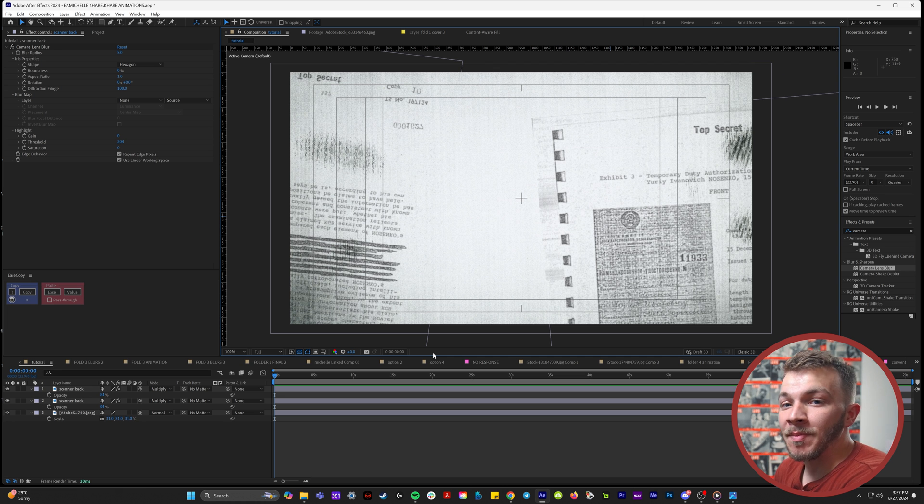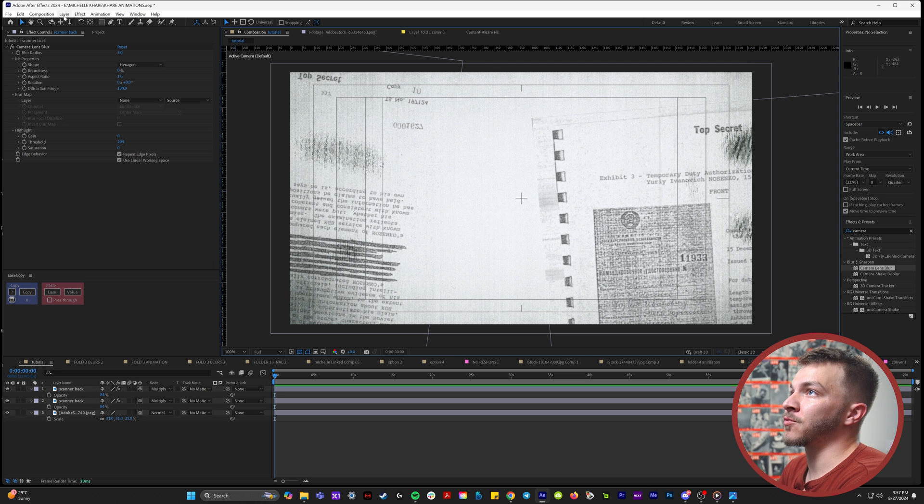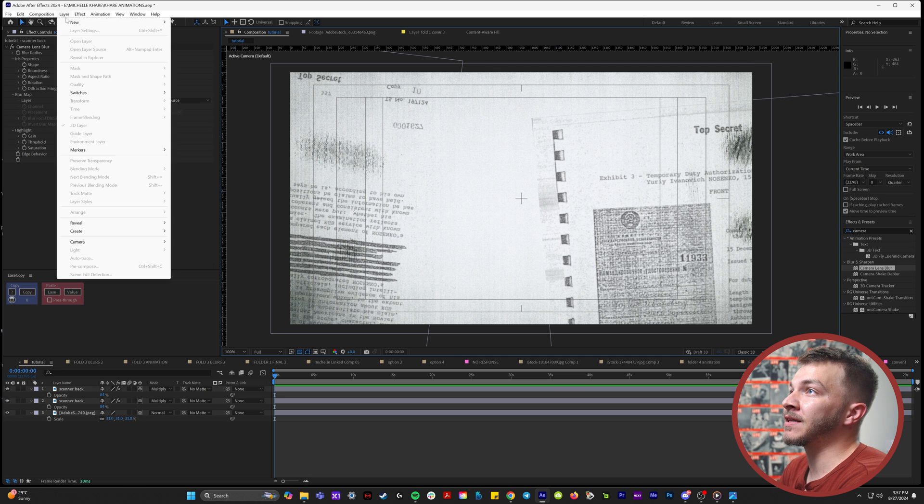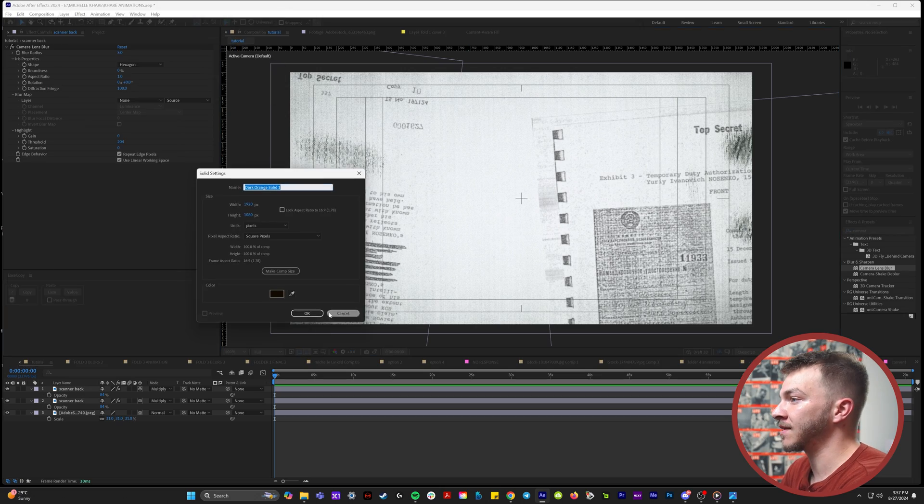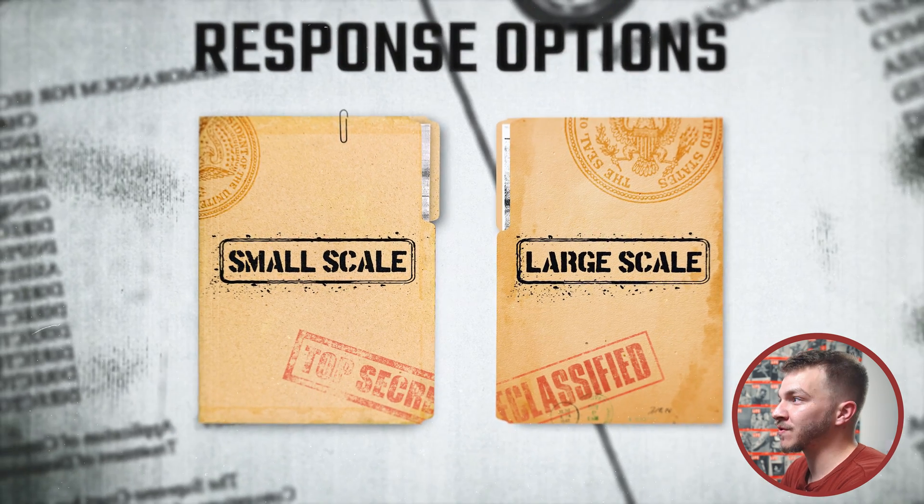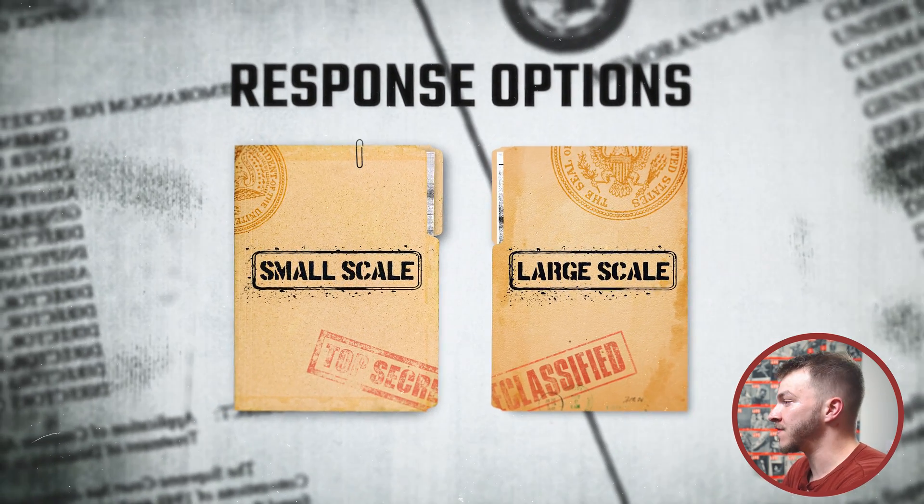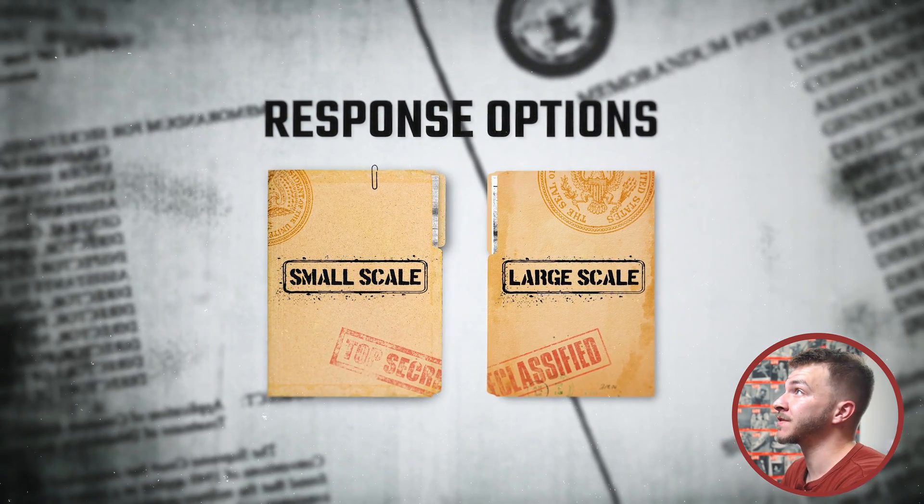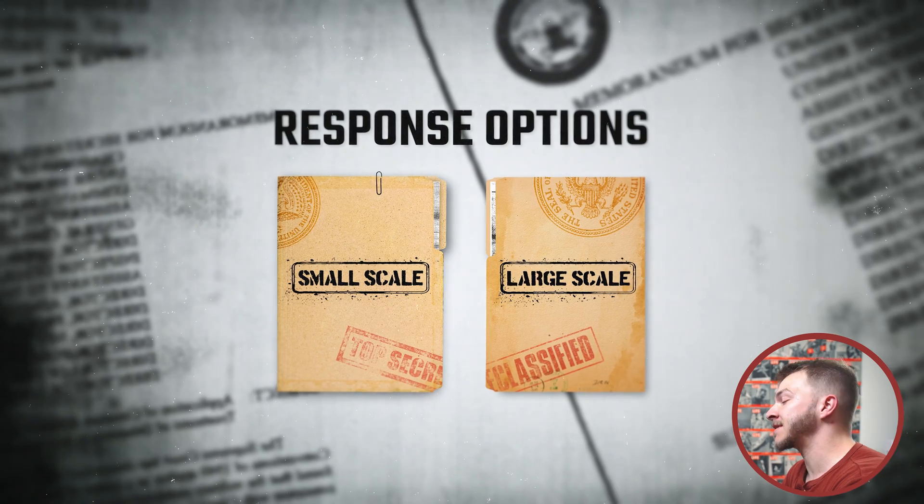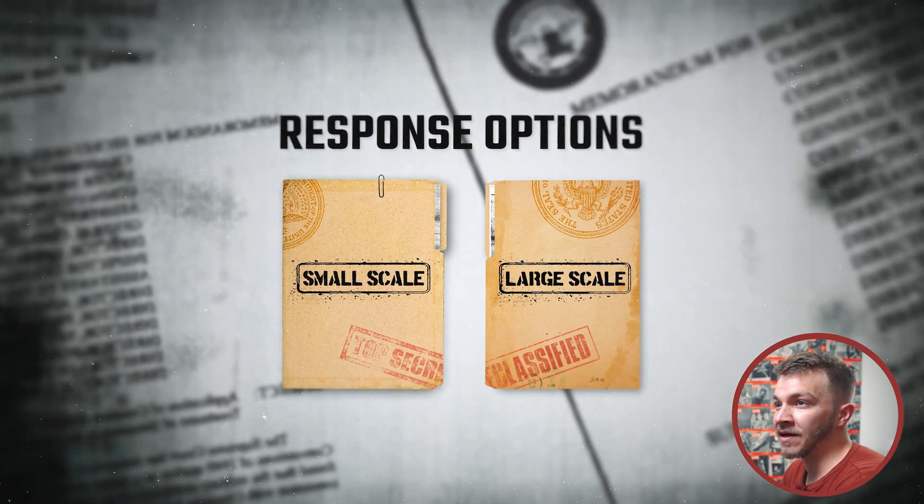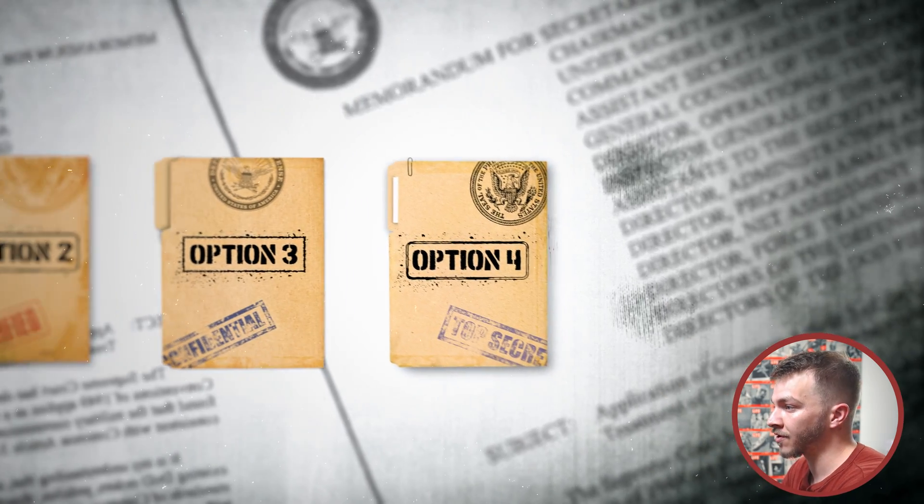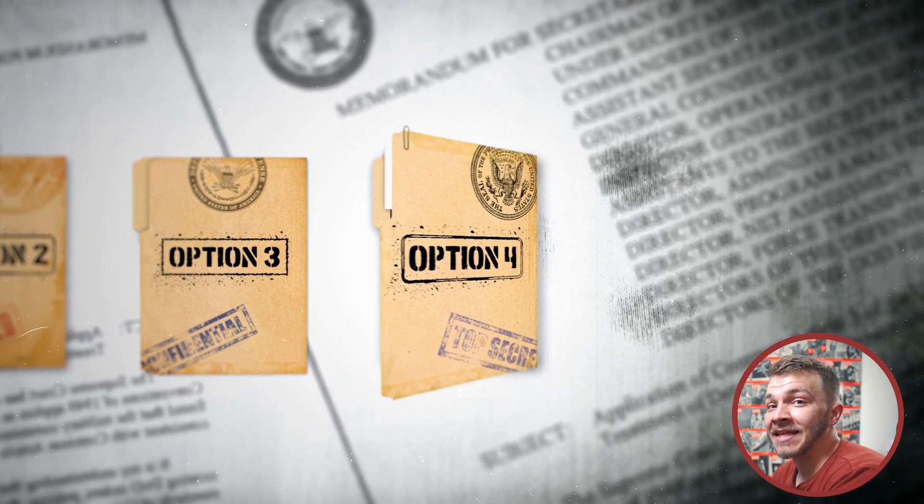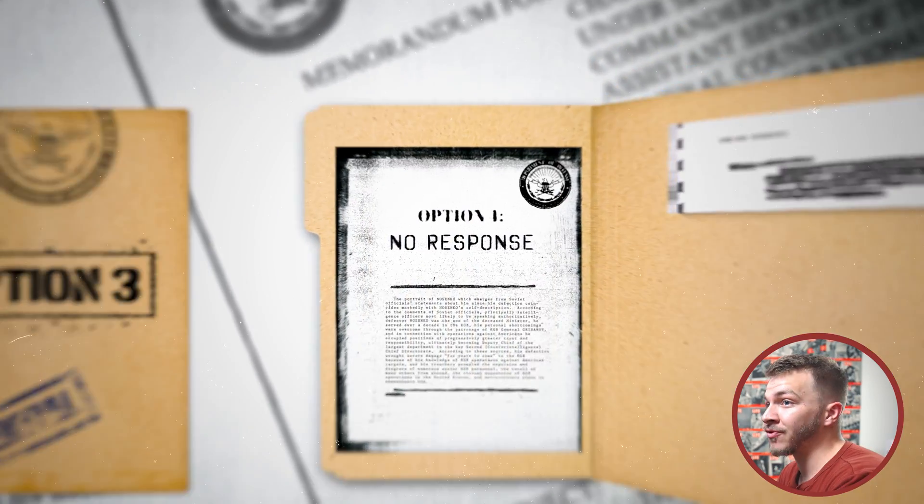In the effects and presets, there's an effect called camera lens blur that I would throw on to both of these so they don't distract from what I'm eventually going to put in the foreground. You can even lower the opacity a little bit if you want them to be more subtle. A little touch that I gave in the background is I went to layer, new and solid, and I'm going to create a flickering vignette because the background has a little bit of detail with this flickering black border.